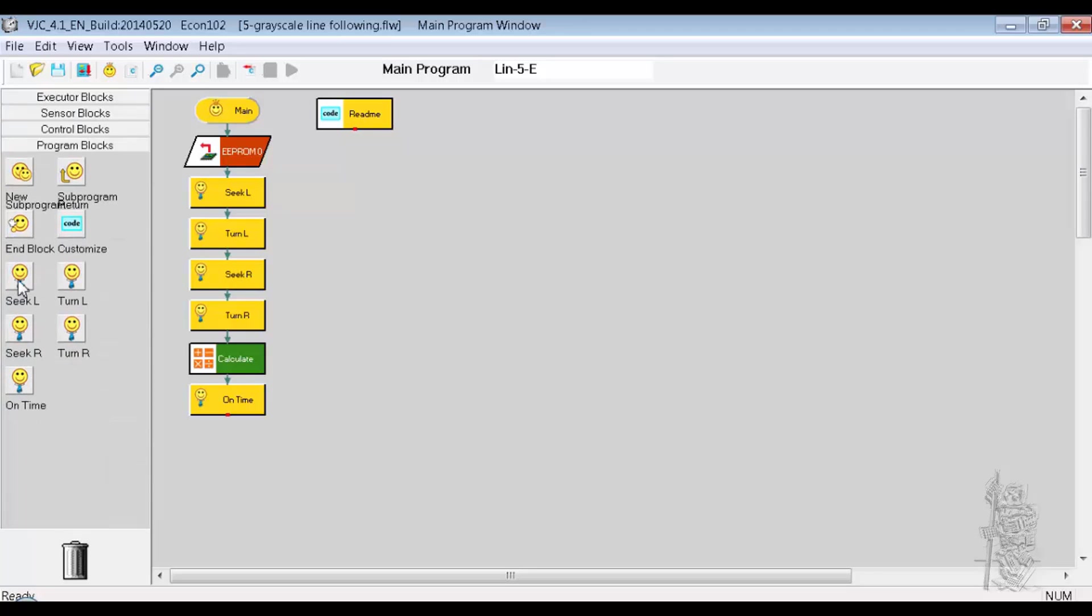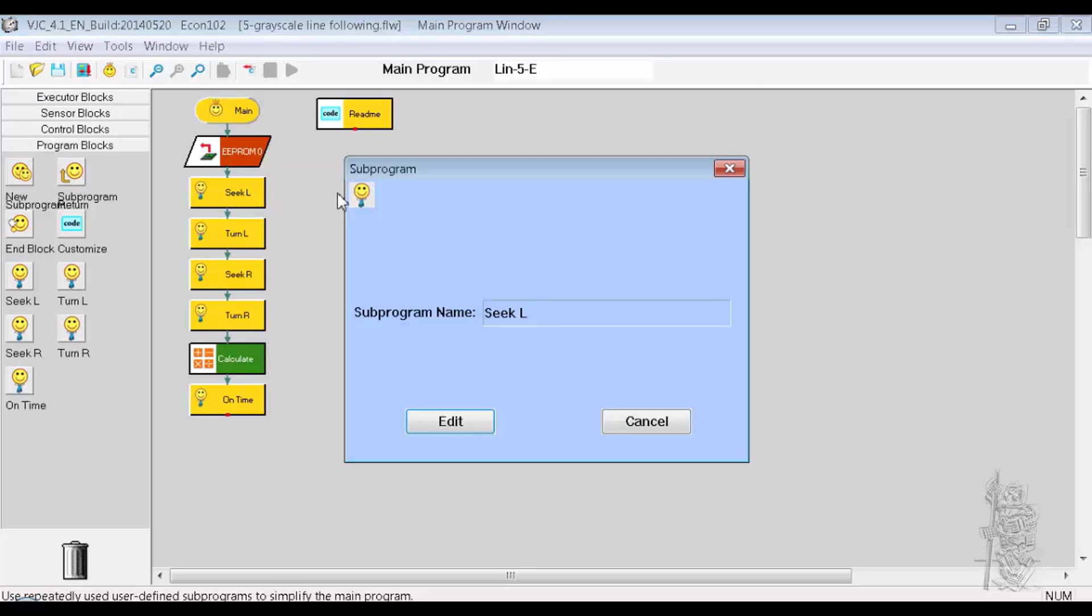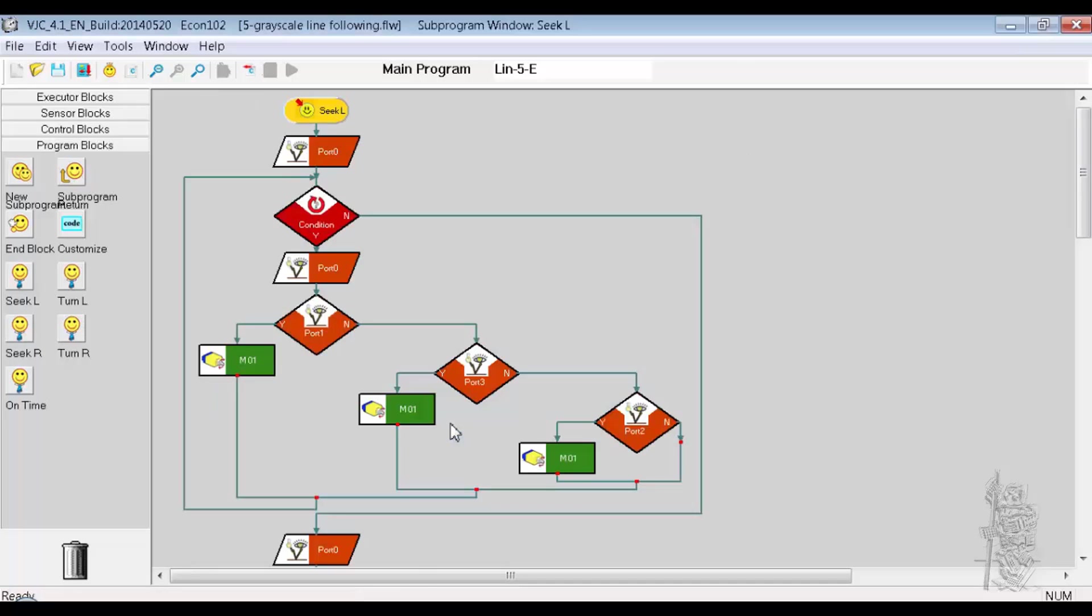So this is the original code here. So in the program block, we see there's several subroutines, like SICKL. That's a subroutine, SICKL left I guess. If you edit, it goes in, you can see it reads something from the port.